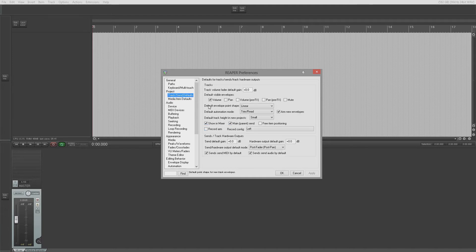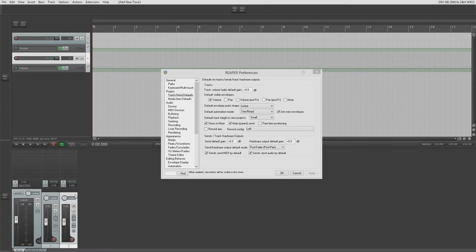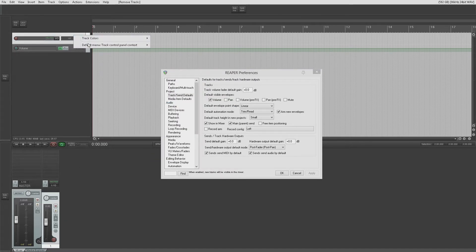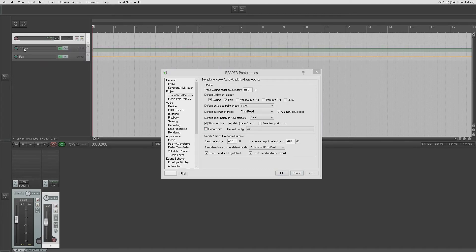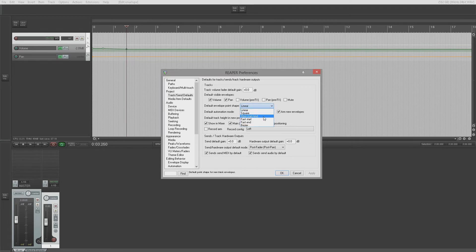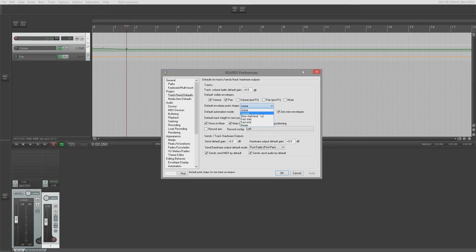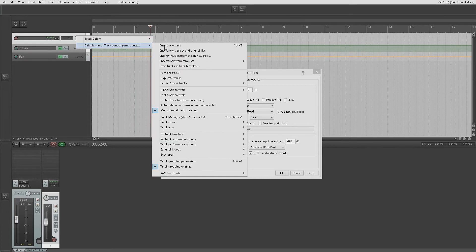Track and send defaults in project preferences: you can decide the default gain for volume on newly created tracks — I have mine set to zero. You can have default visible envelopes; I'll enable pan as well to show you. Those envelopes are now visible. It's set to linear, so when you create a point in the envelope it automatically uses linear. You can set this to square, slow start, fast start/fast end, or bezier — we'll cover those shapes more in the Reaper Cookbook.